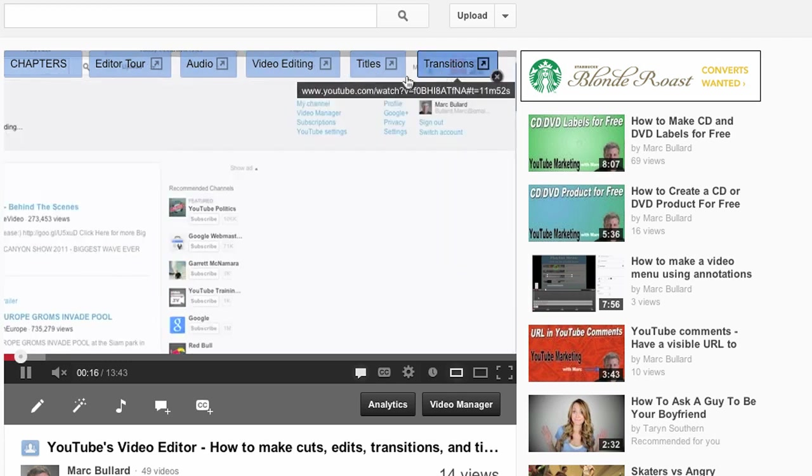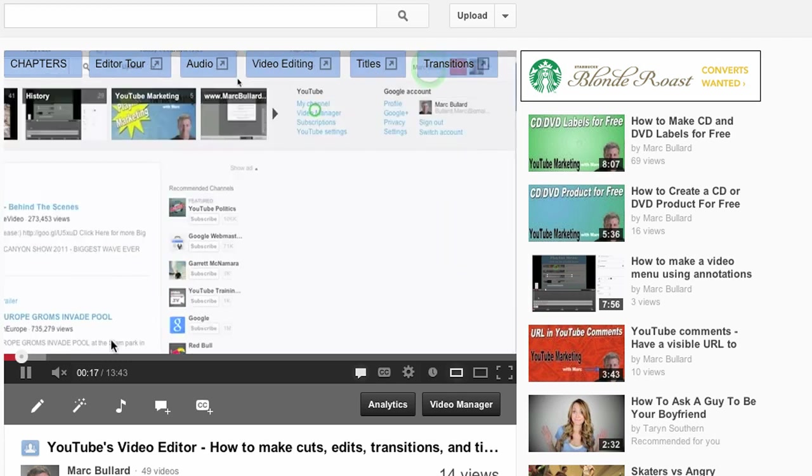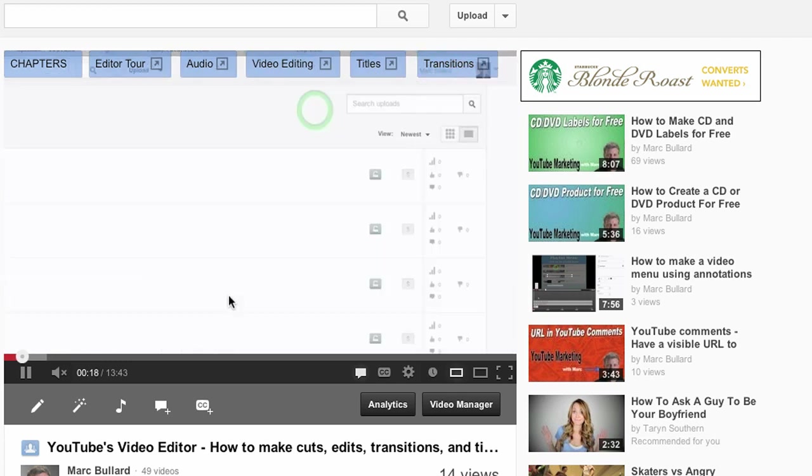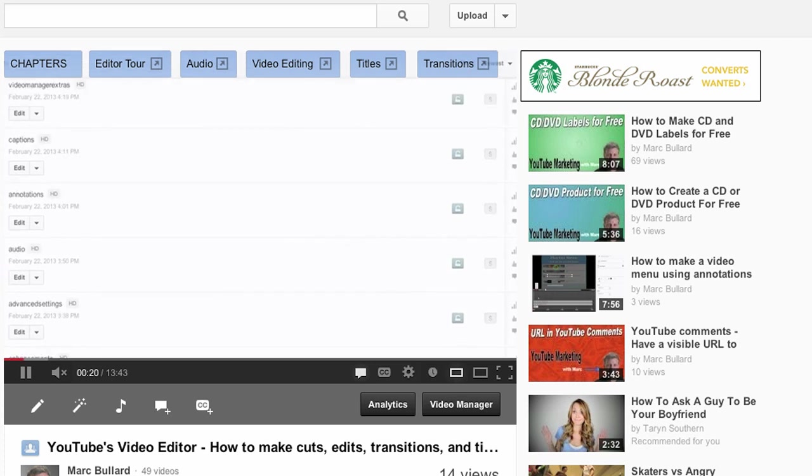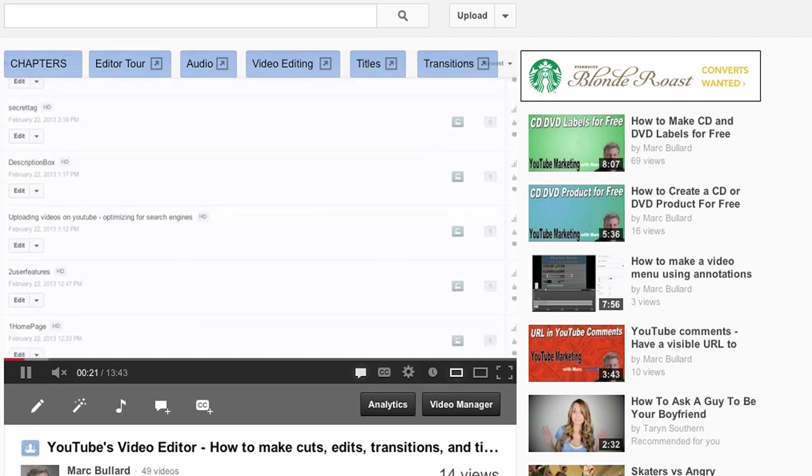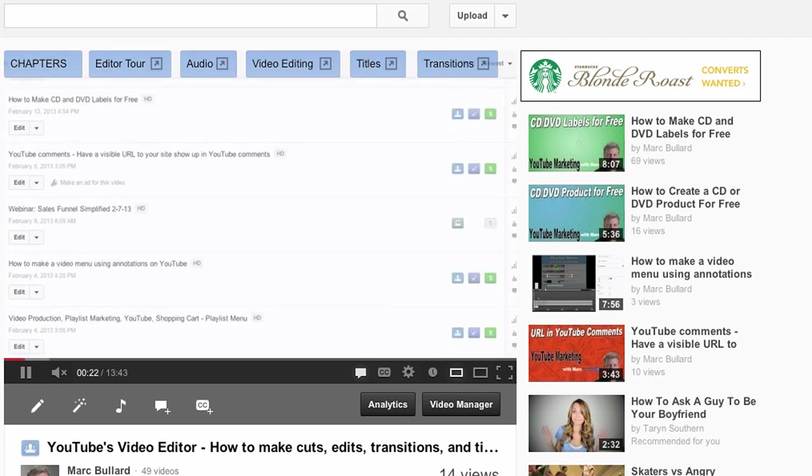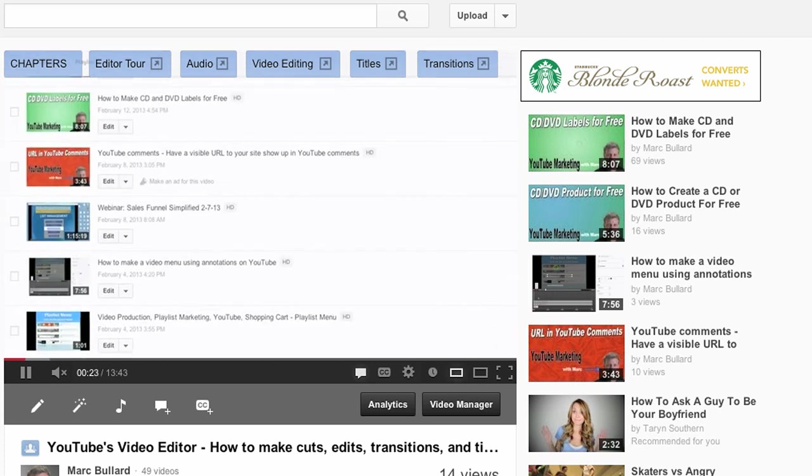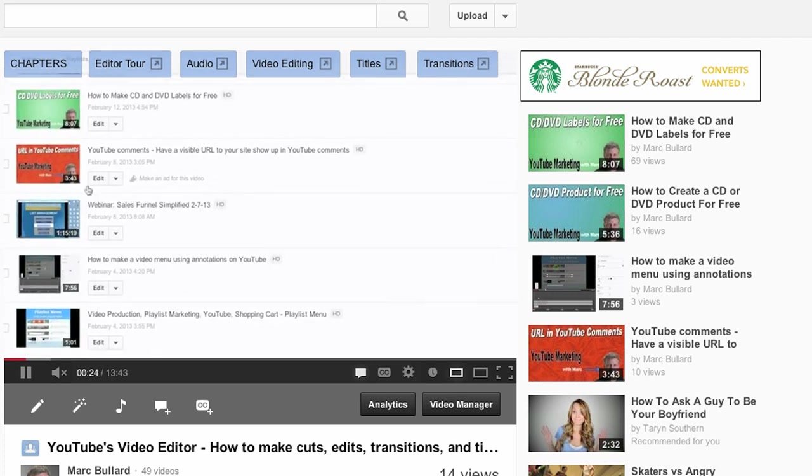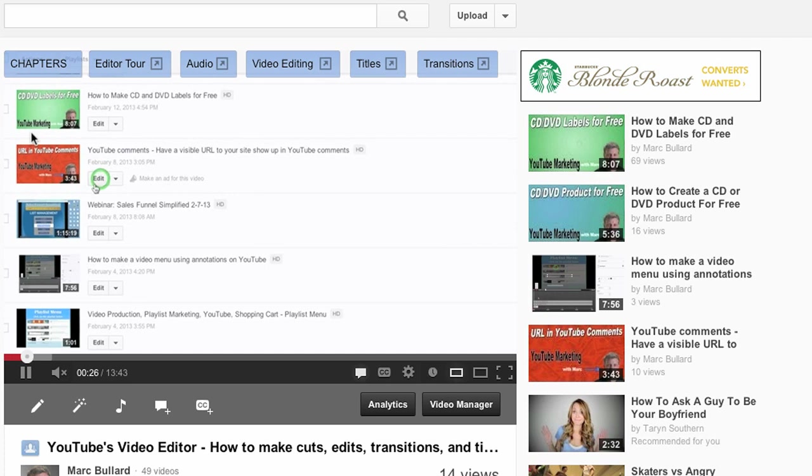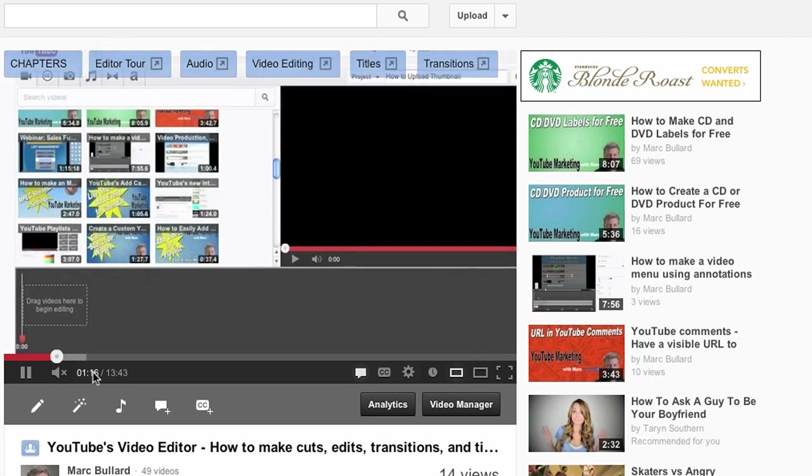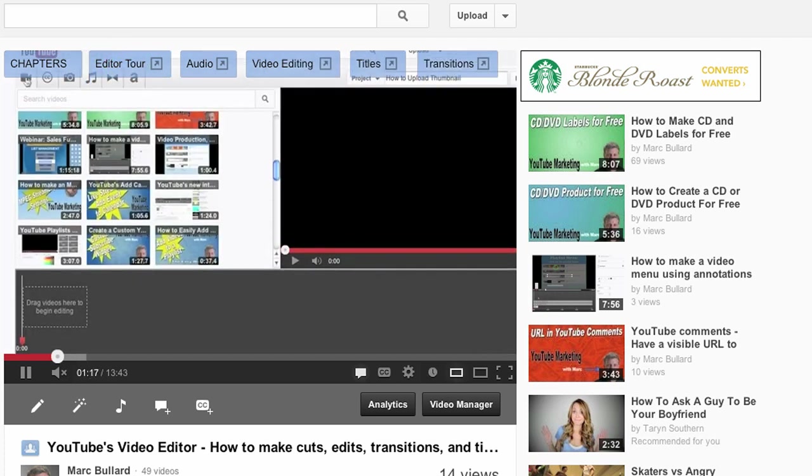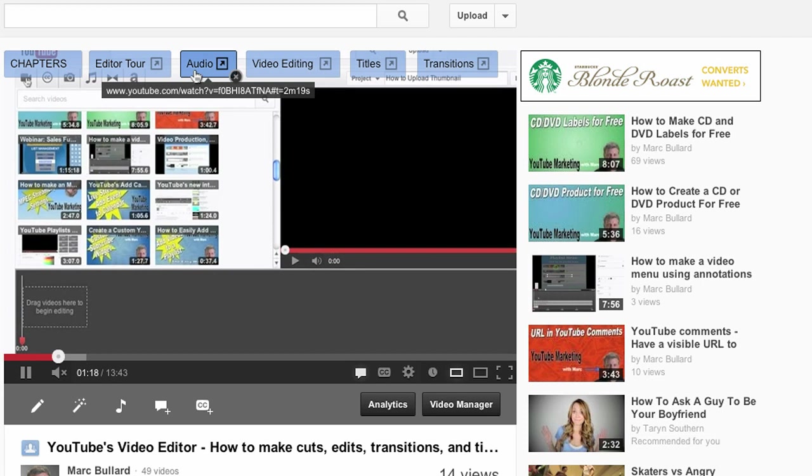And now what this is going to do is jump to specific places in this long 13 minute video. So people don't have to sit the whole time if they don't want to, and they can get to someplace quicker. So here's how it works. Let's say I want to see the video tour. I just click this annotation and it's going to jump to the section I want it to.